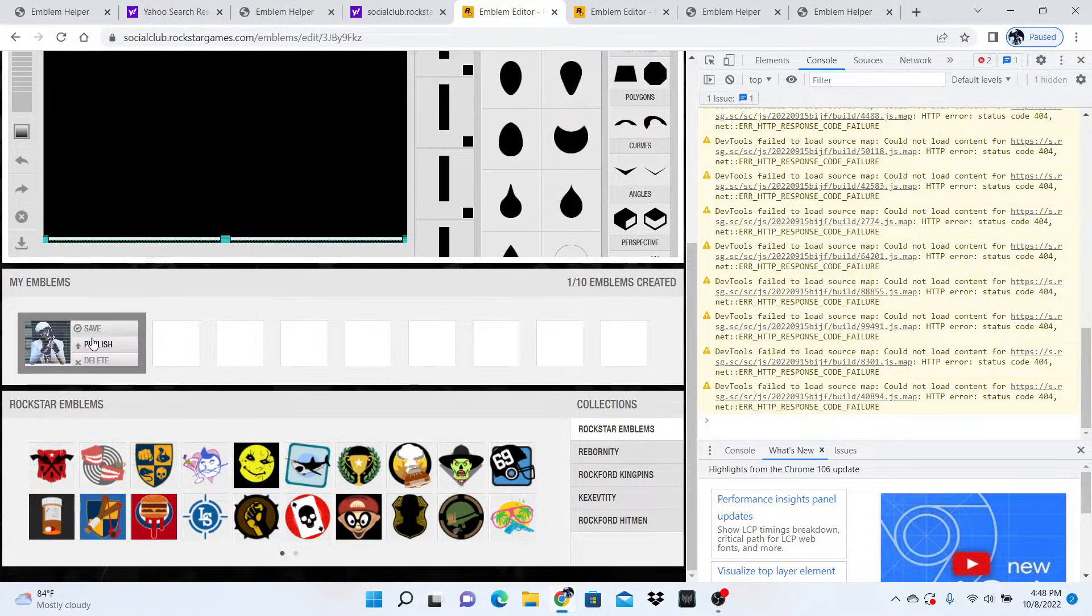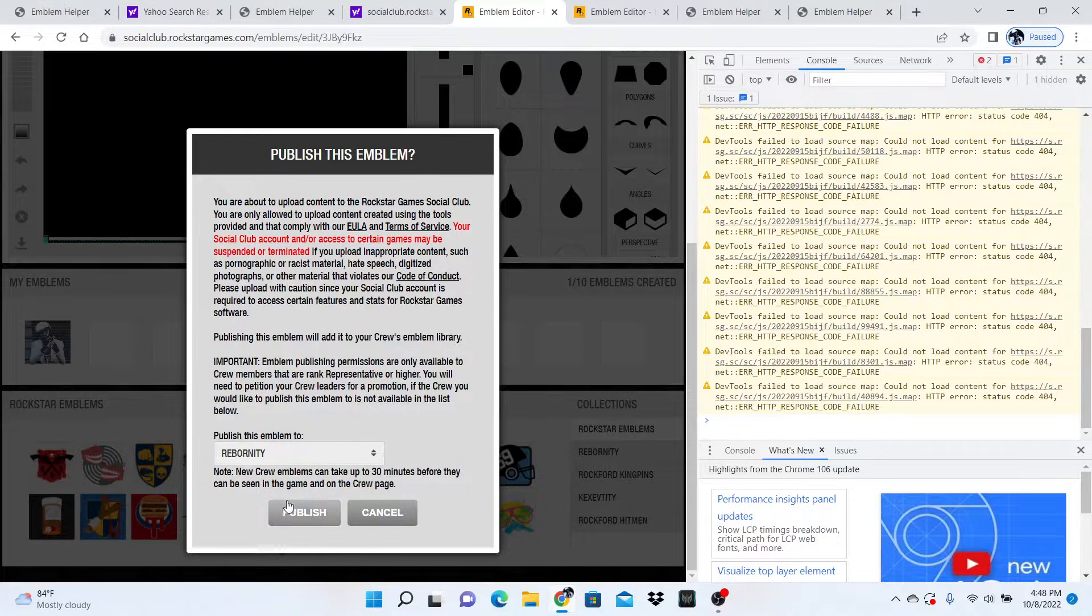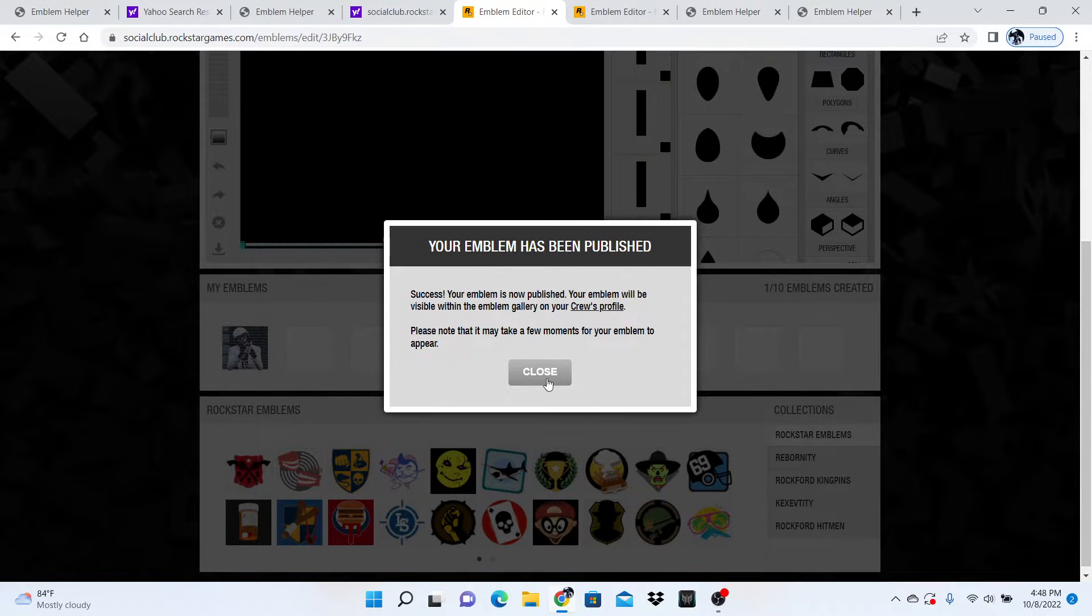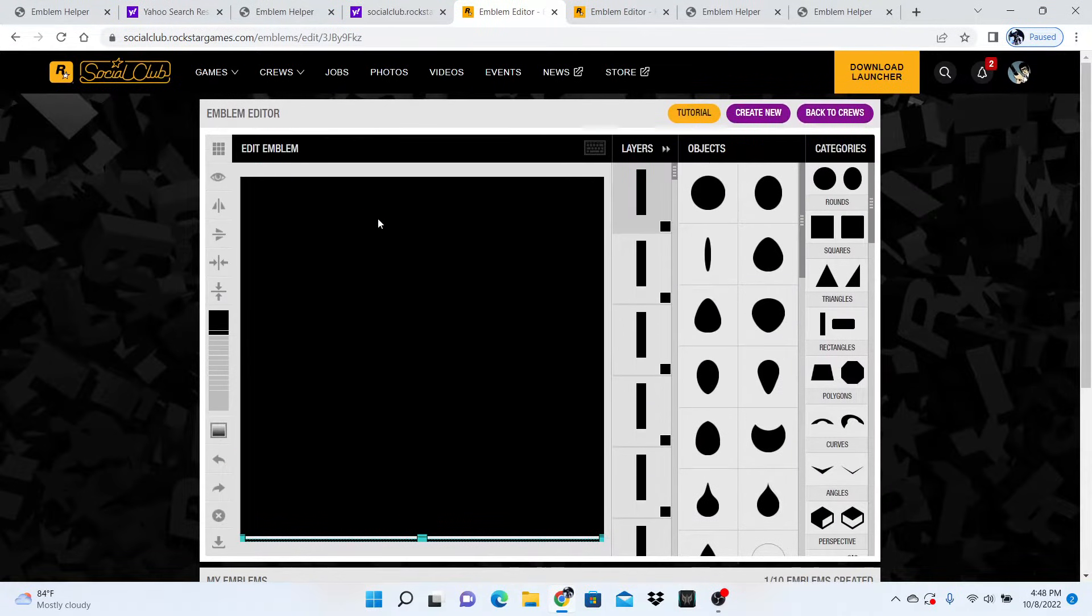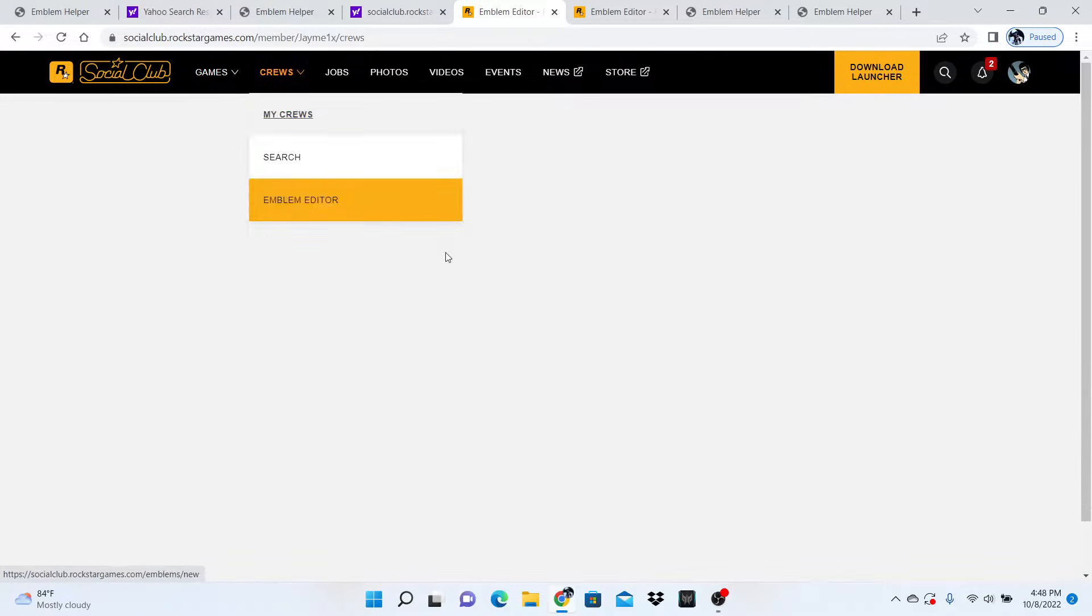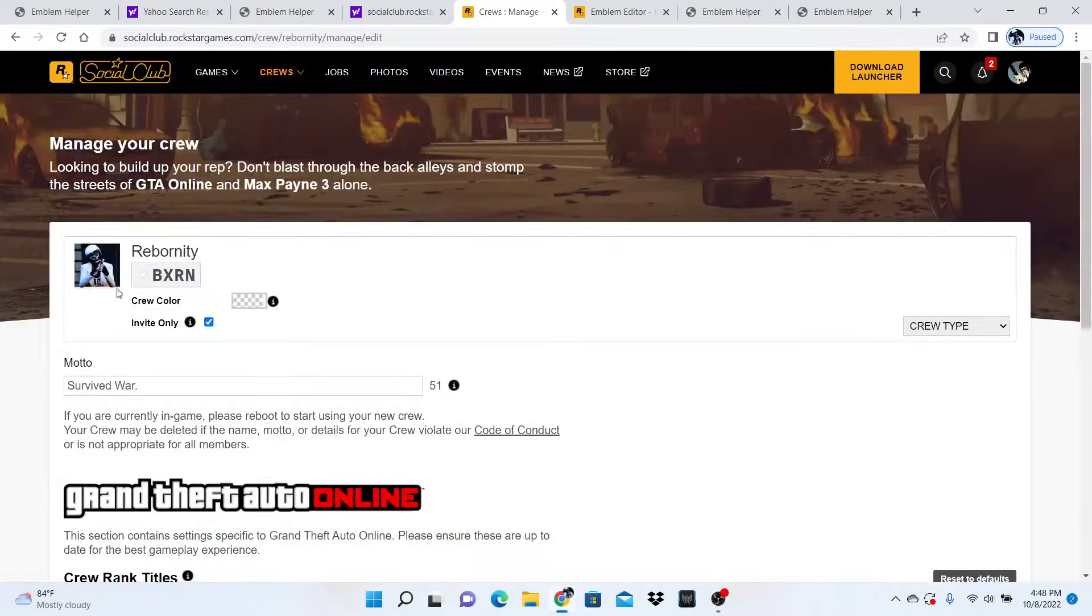You want to publish this and then back out. When it's published, go to My Crews, click on the dots, and hit edit crew.